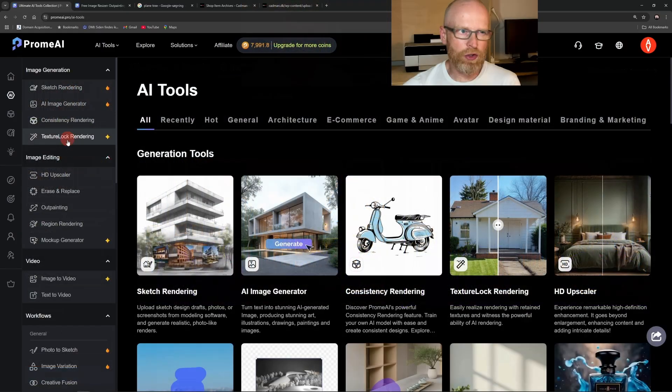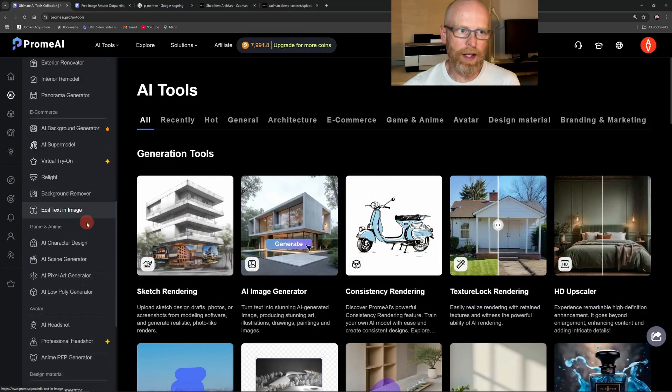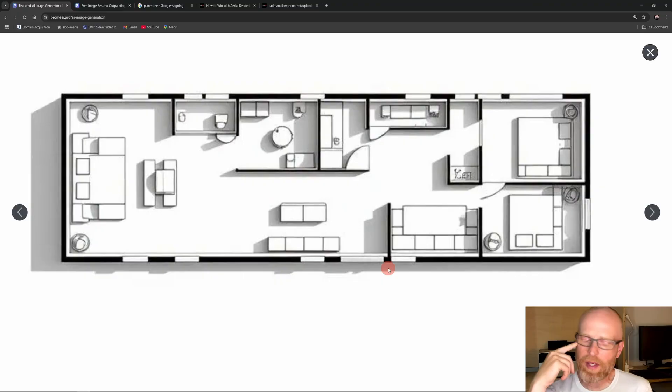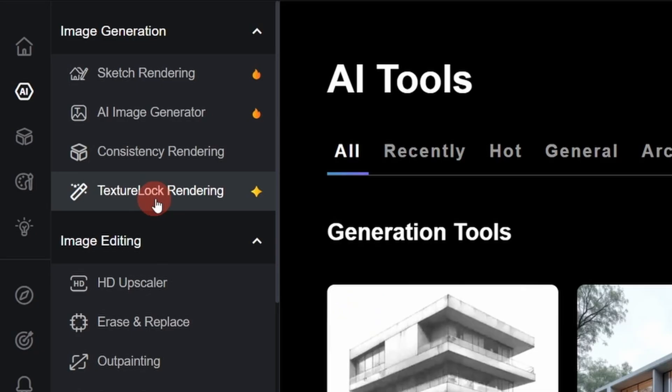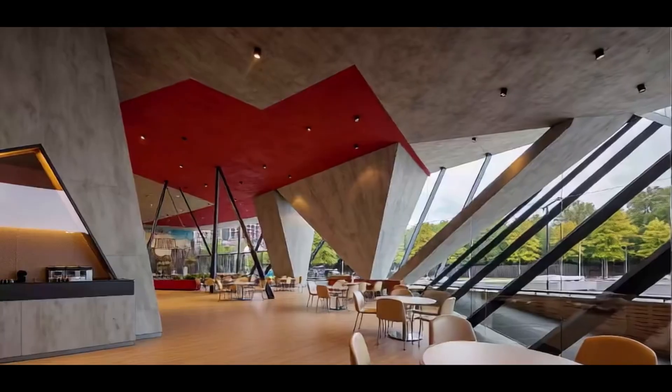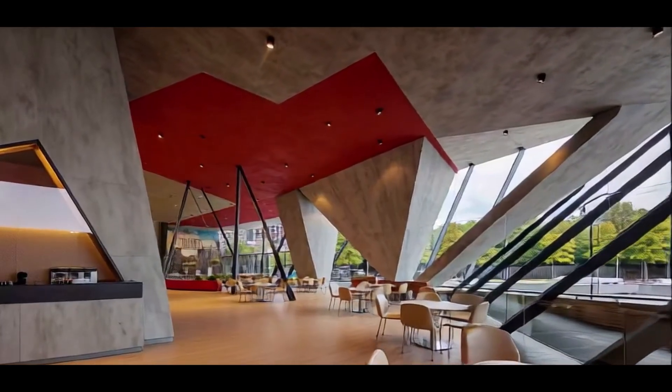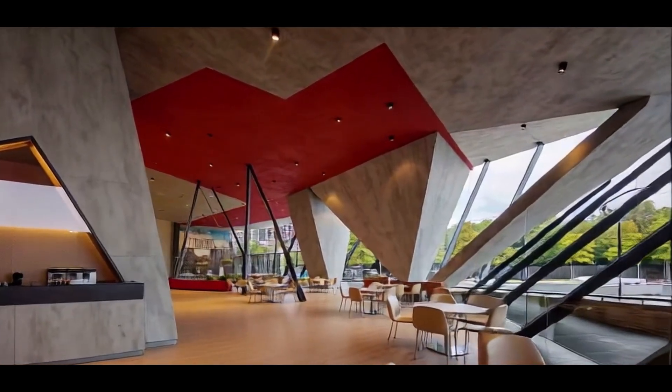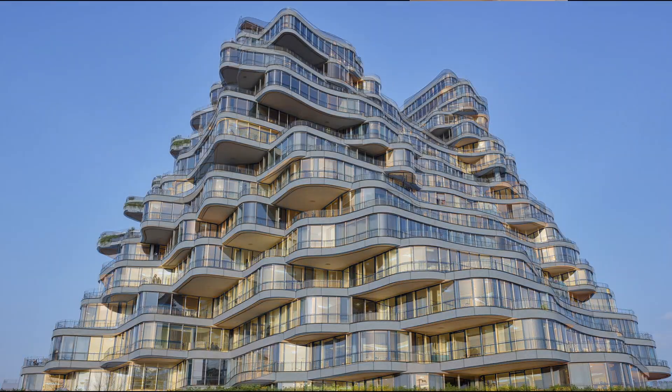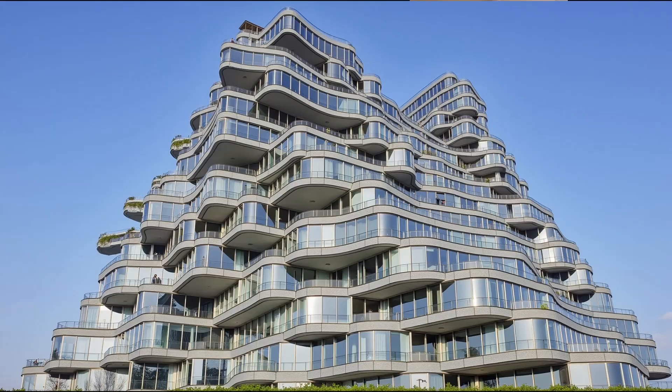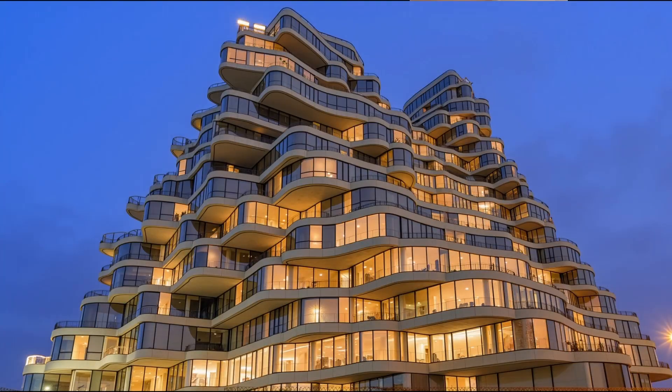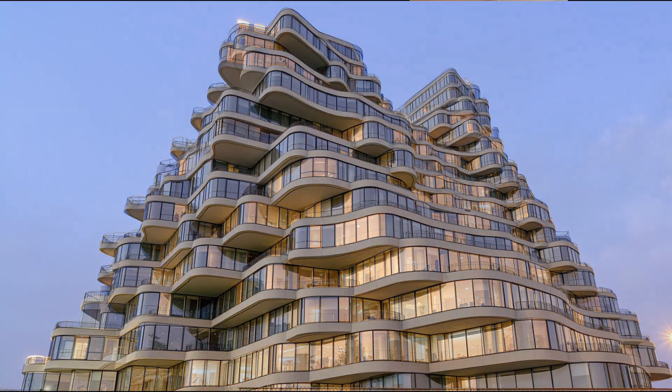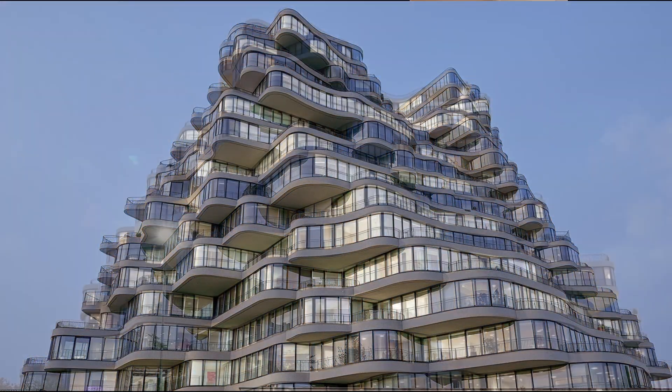We'll explore lesser-known but useful features like AI-generated plan drawings, cutout renderings, texture locking, and image to video. At the end, I offer a set of assignments you can work through at your own pace. Use them to test what you've learned or make them alongside the course as you go.